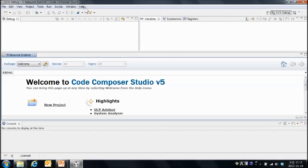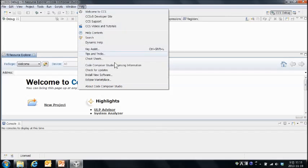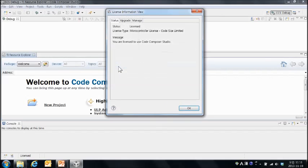좀 더 정확히 확인하기 위해서 헬프 메뉴에 라이센스 인포메이션을 보도록 하겠습니다. 라이센스드라고 이렇게 표시가 되어 있죠.